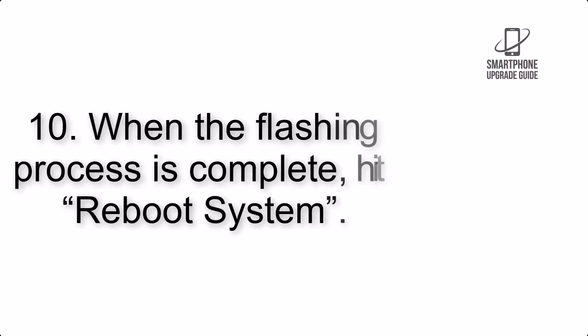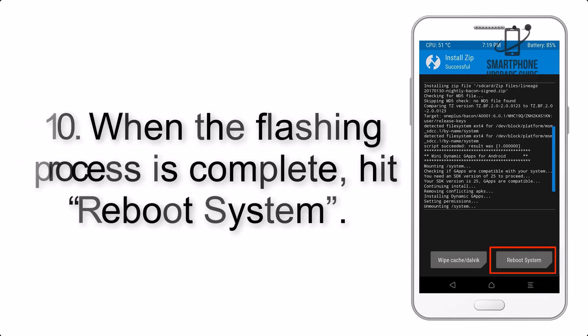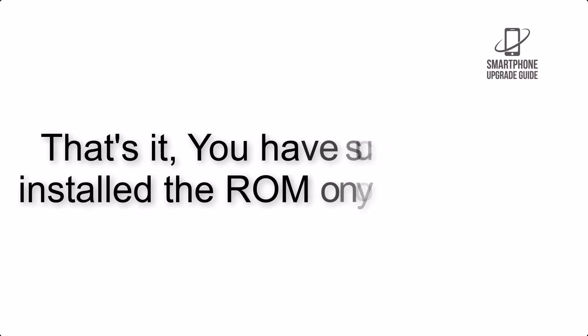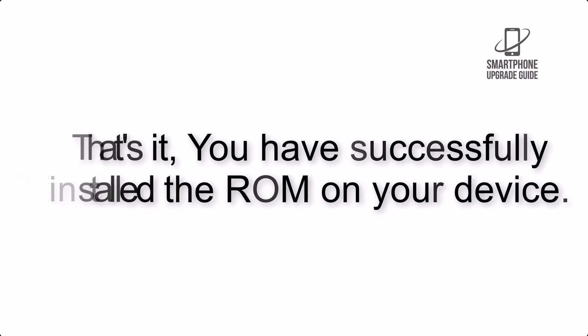Step 10: When the flashing process is complete, hit Reboot System. That's it, you have successfully installed the ROM on your device.